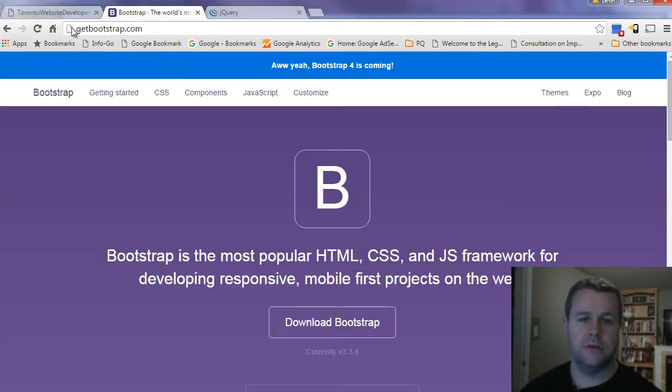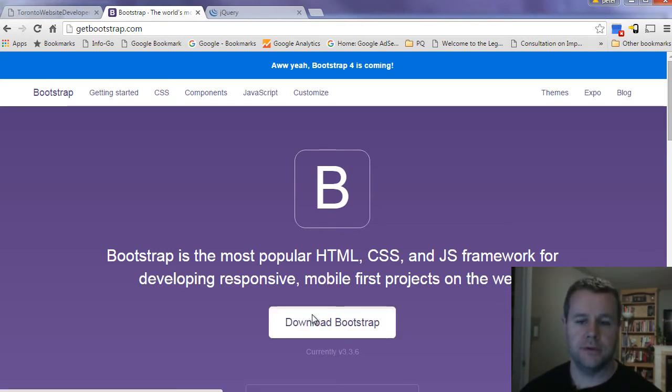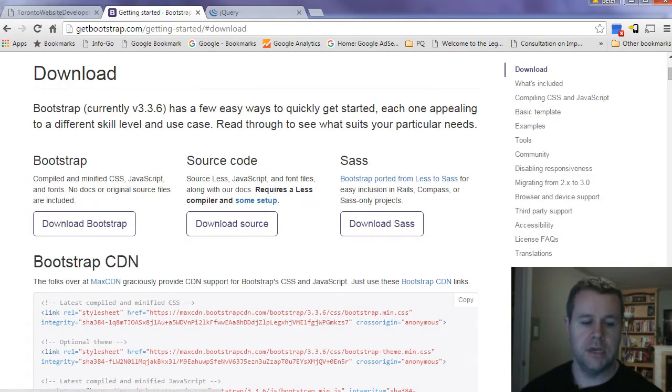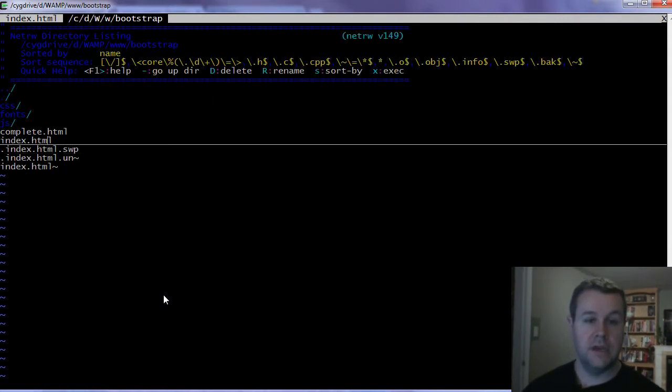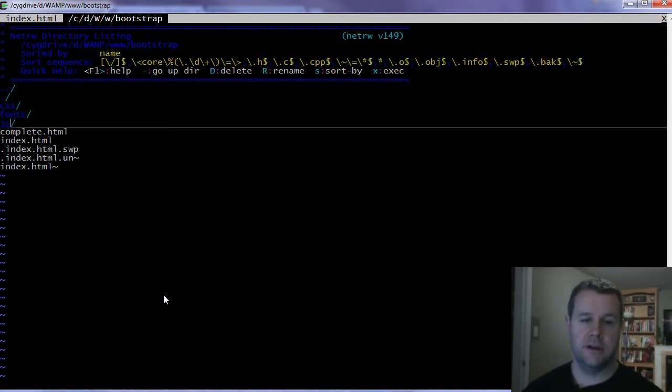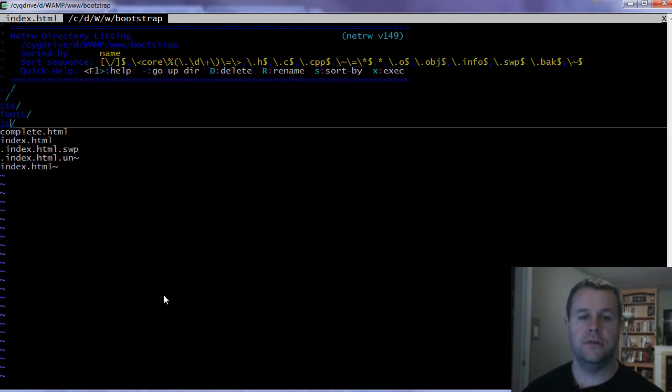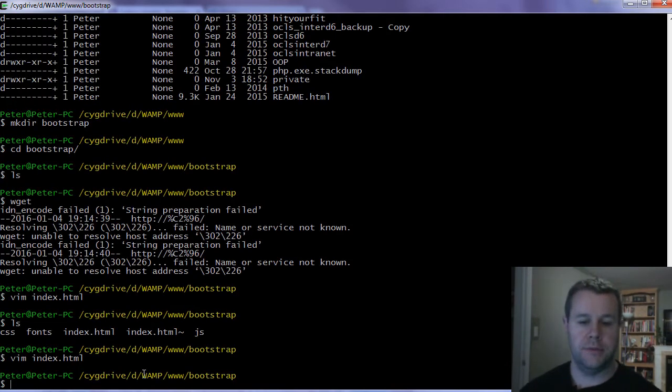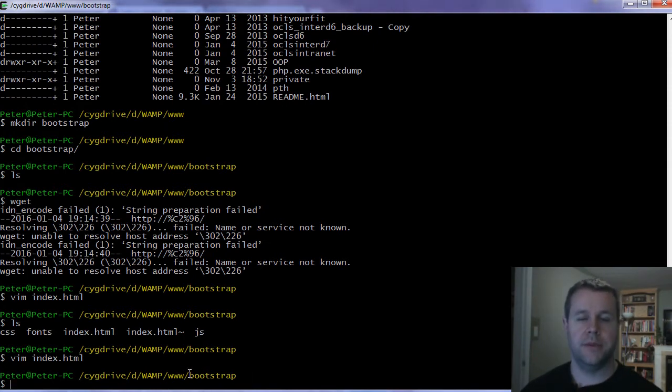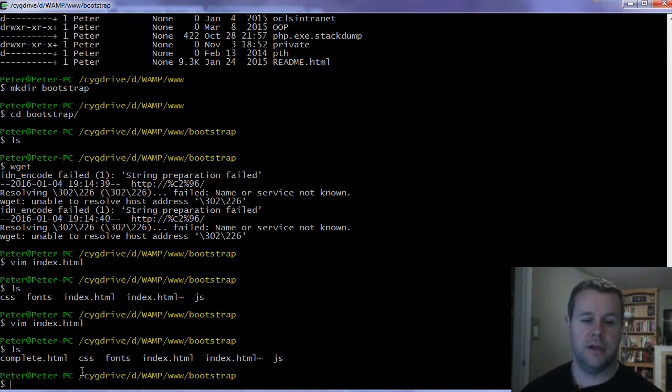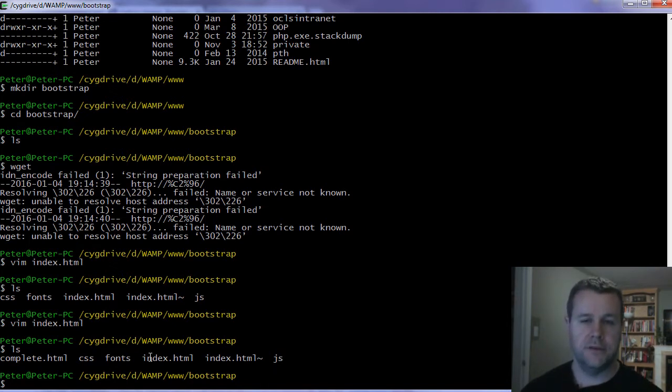First thing we need to do is go to getbootstrap.com. Here you can download the framework. When you do that, you're going to get a zip folder. That zip folder is going to contain three folders itself: CSS, fonts, and JavaScript. You're going to put those into your web directory.